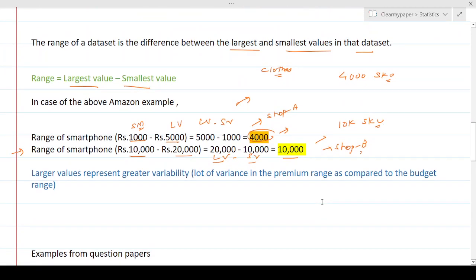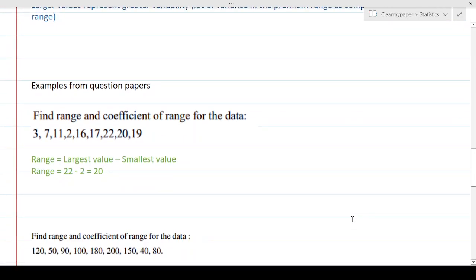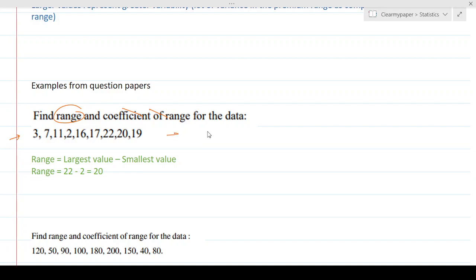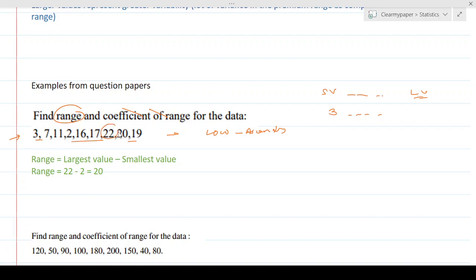So whenever you're asked to find the range, arrange the data in ascending order and calculate the difference between the smallest and largest values. For example, given a dataset, the largest value is 22 and the smallest is 2, so the range is 22 minus 2, which equals 20. That's how straightforward it is.